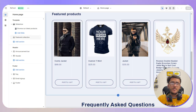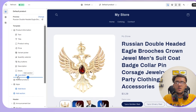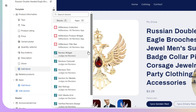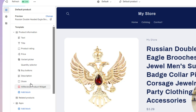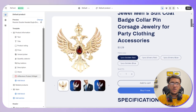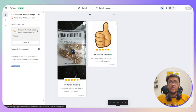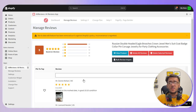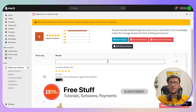In the customization section, click on your product to open the product page. Then click on the Add Block section on the left side, go to Applications, and select Product Widgets — AliReviews. Click on it once, and if you scroll down you'll see the customer reviews with images have been successfully added. If you want to manage individual reviews, click Manage Reviews to select which reviews to remove or keep.